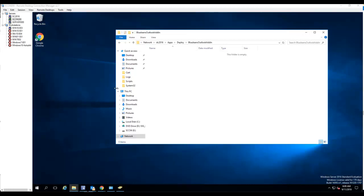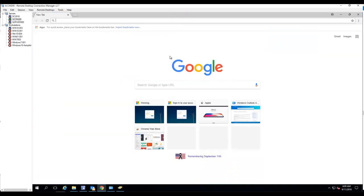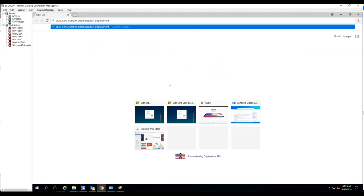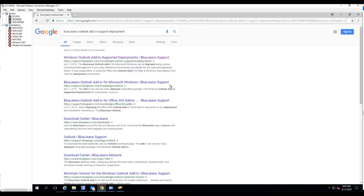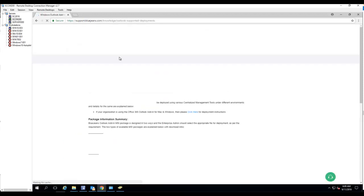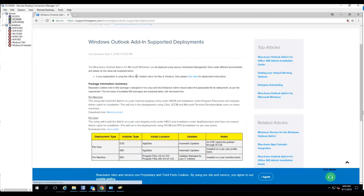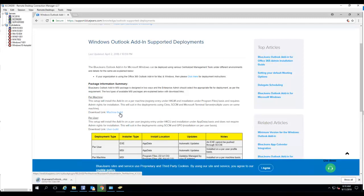What I need to do is go to Google Chrome and type in BlueJeans Outlook add-in support deployment. I'll click on the very top one. You want to download the MSI version. Don't download the per-user version—make sure you download the per-machine version. Just click on it.